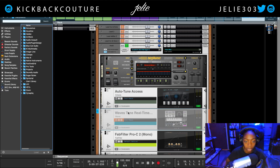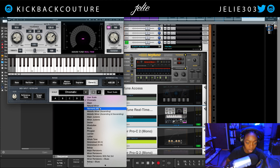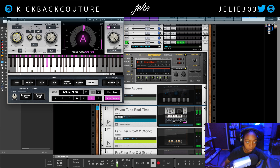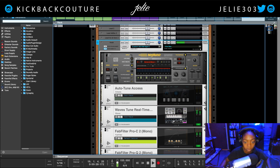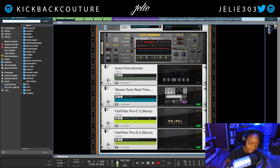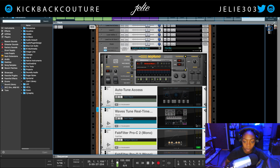Let's go ahead and add Auto-Tune Access underneath. I'll turn the others off, set this to F Natural Minor, and turn note transition and speed down to zero — dramatic settings, of course. Keep in mind these vocals are dry and not mixed — no delays or anything — just a raw vocal with basic compression and a little EQ on the low end. Let's go through these one by one.